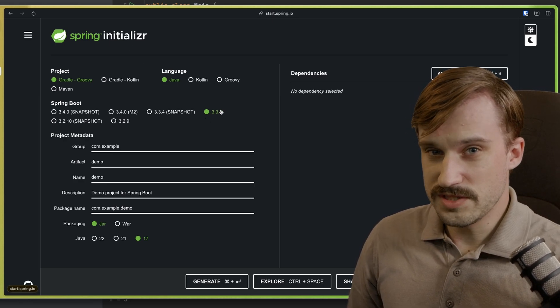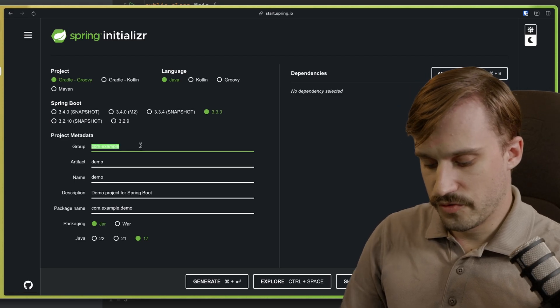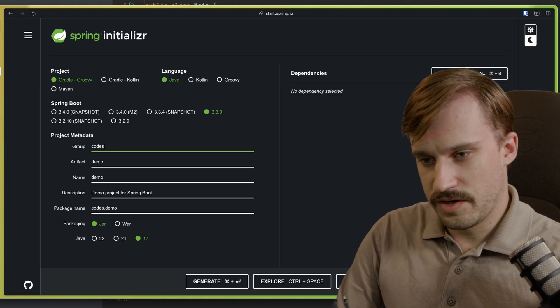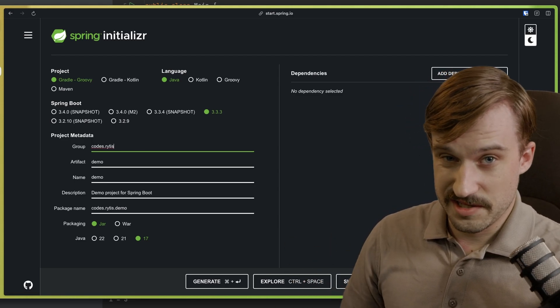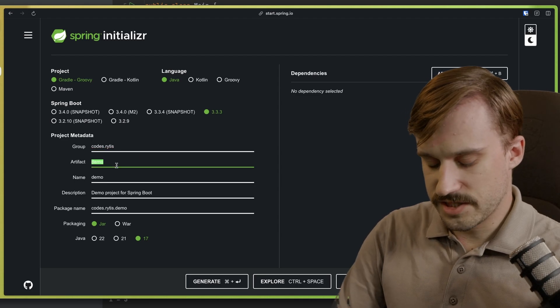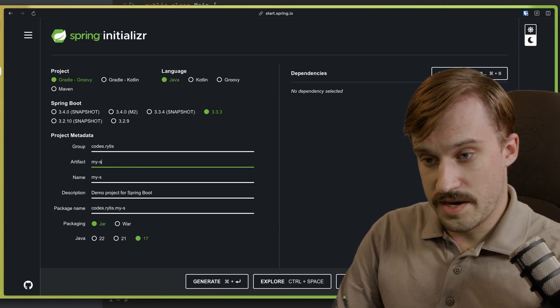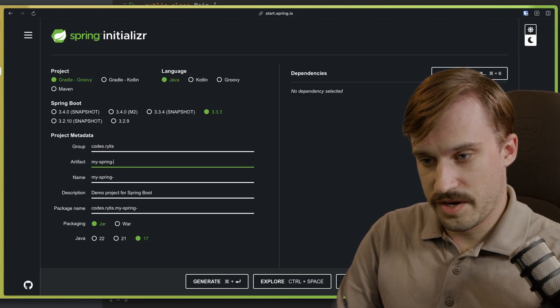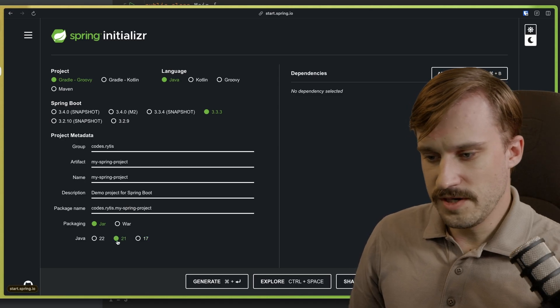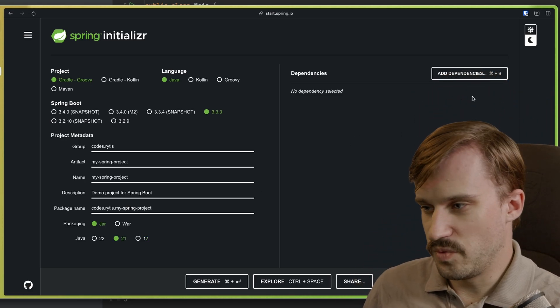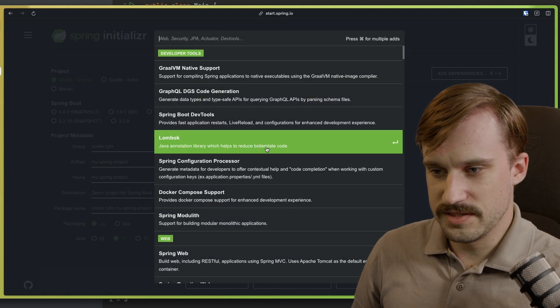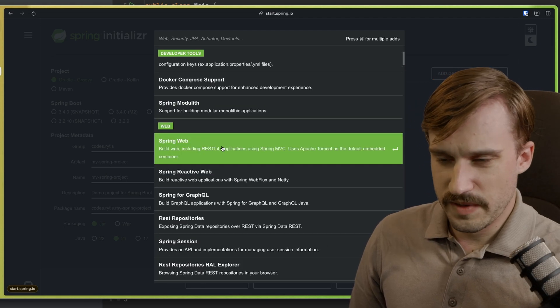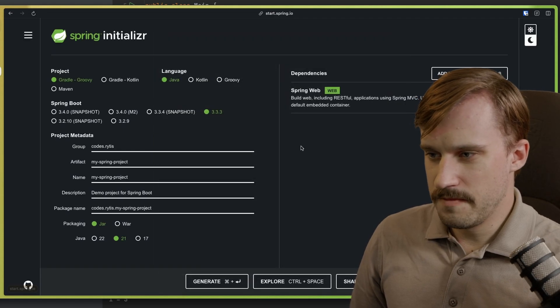We're going to choose version 3.3.3, which is the newest stable version. Now, for the group, I'm going to make it codes.ritas, because that is my channel. Artifact is going to be mySpringProject, Java 21. If you know the dependencies that you want, you can click Add Dependencies. The one that you probably want is Spring Web.